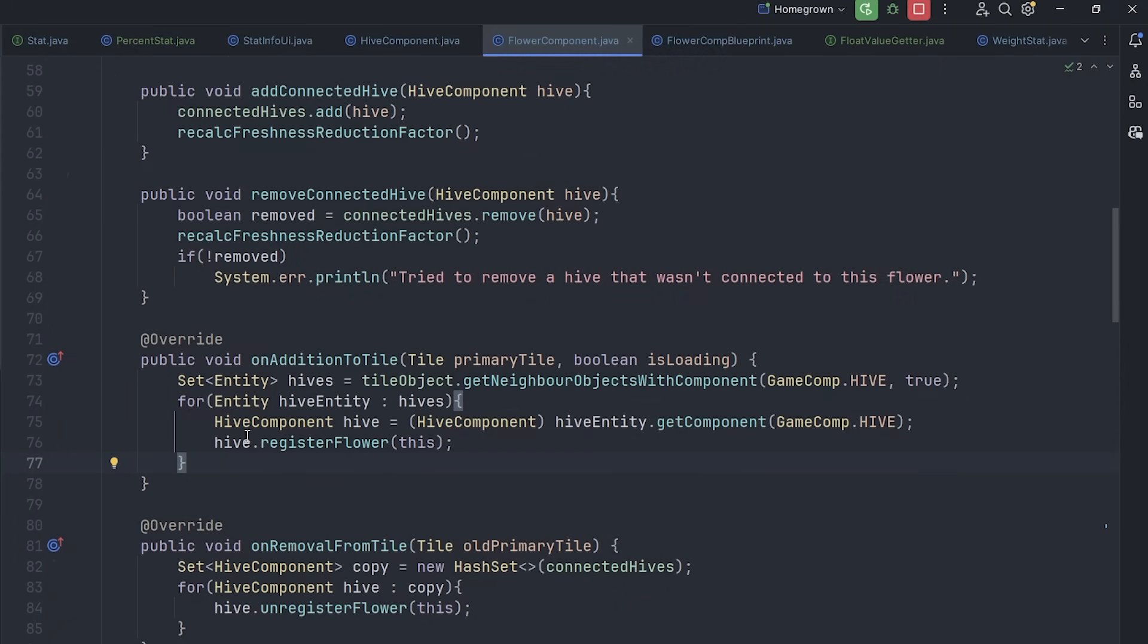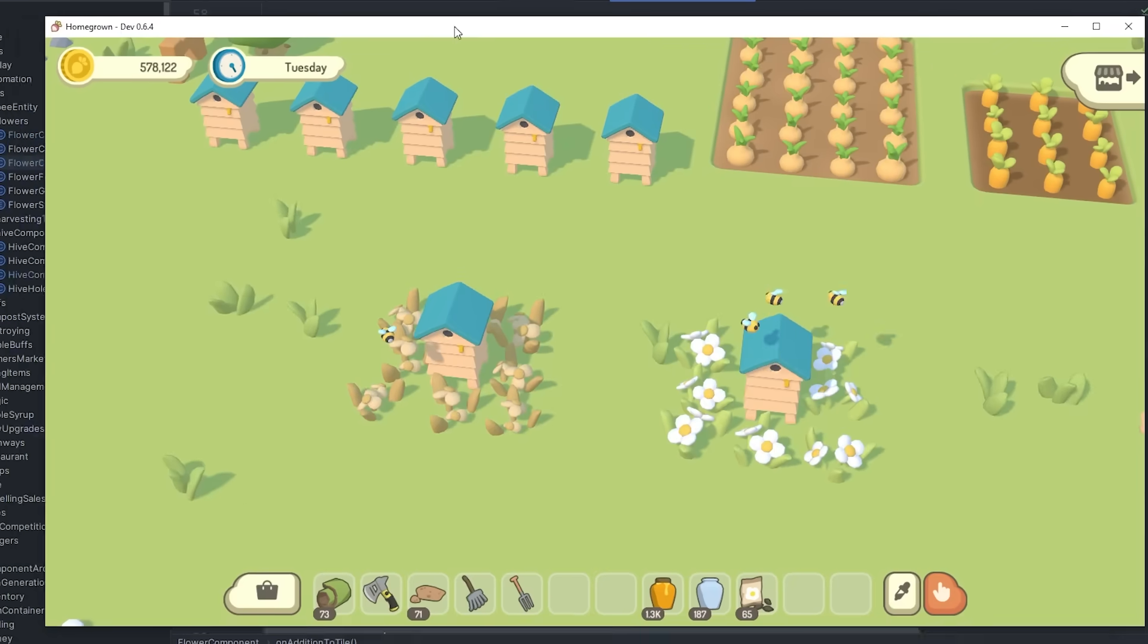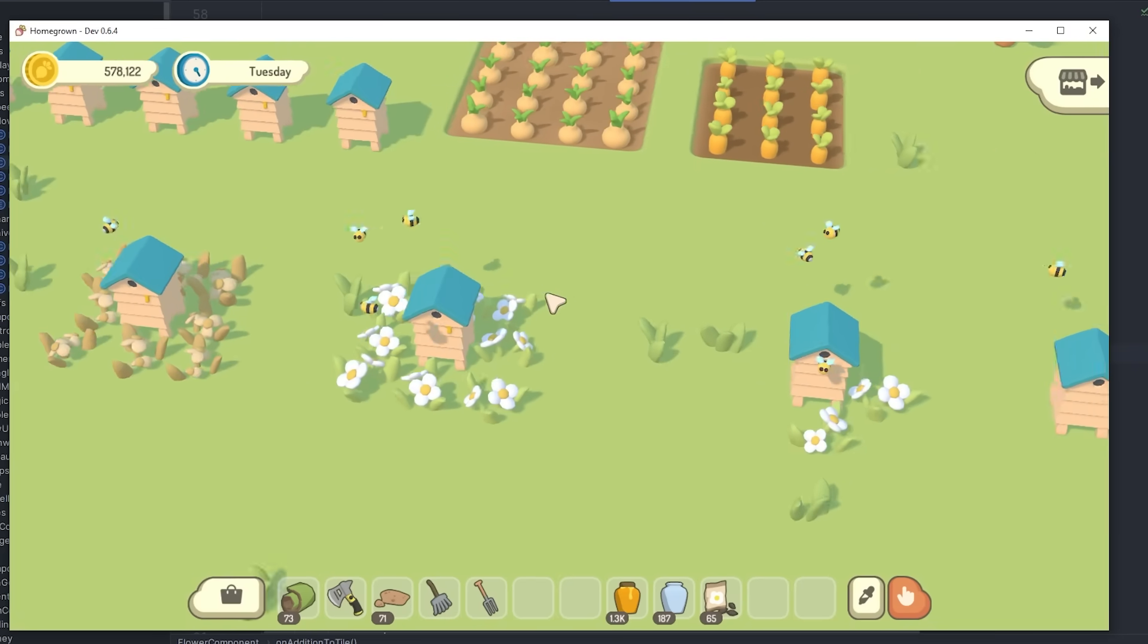I've just been working on having the flowers register with hives when they're added to a tile, and vice versa as well. So the hives and the flowers now know about each other.